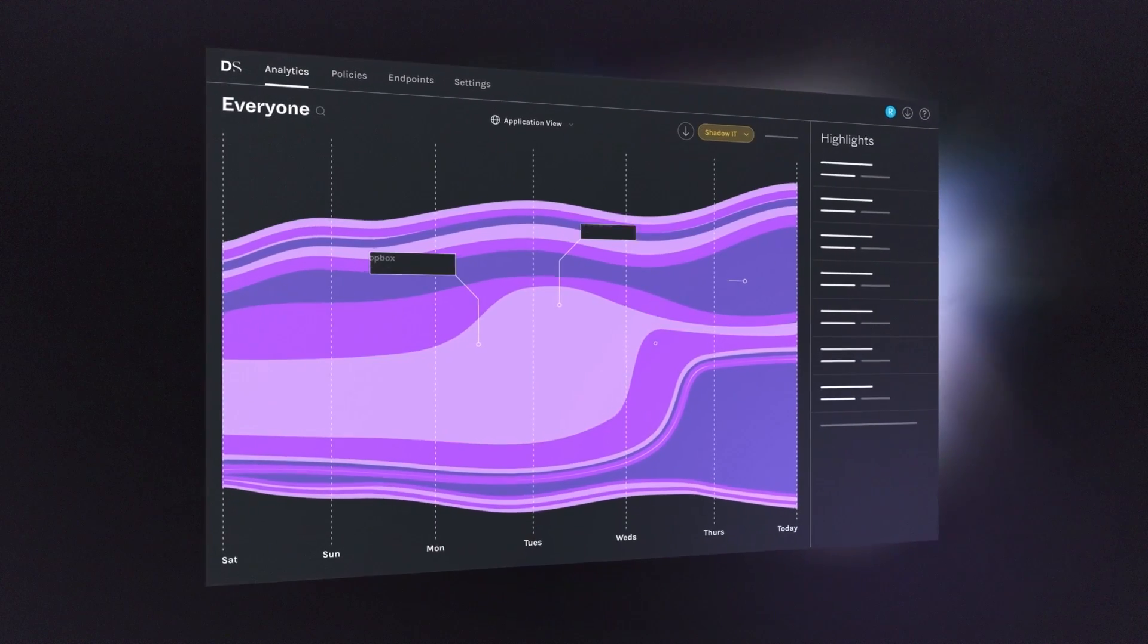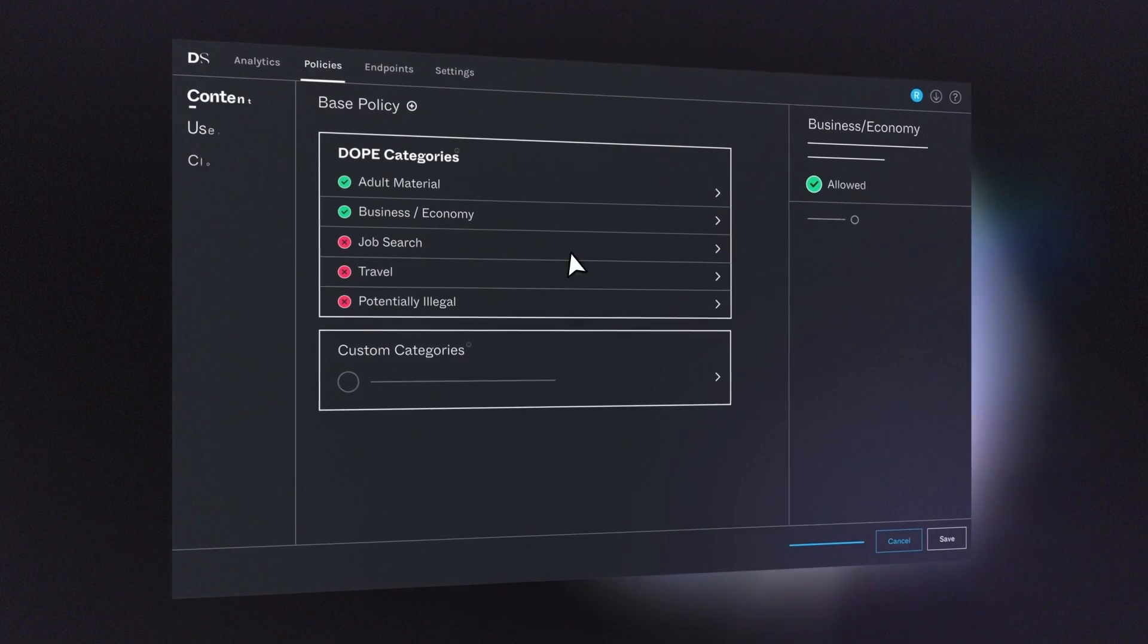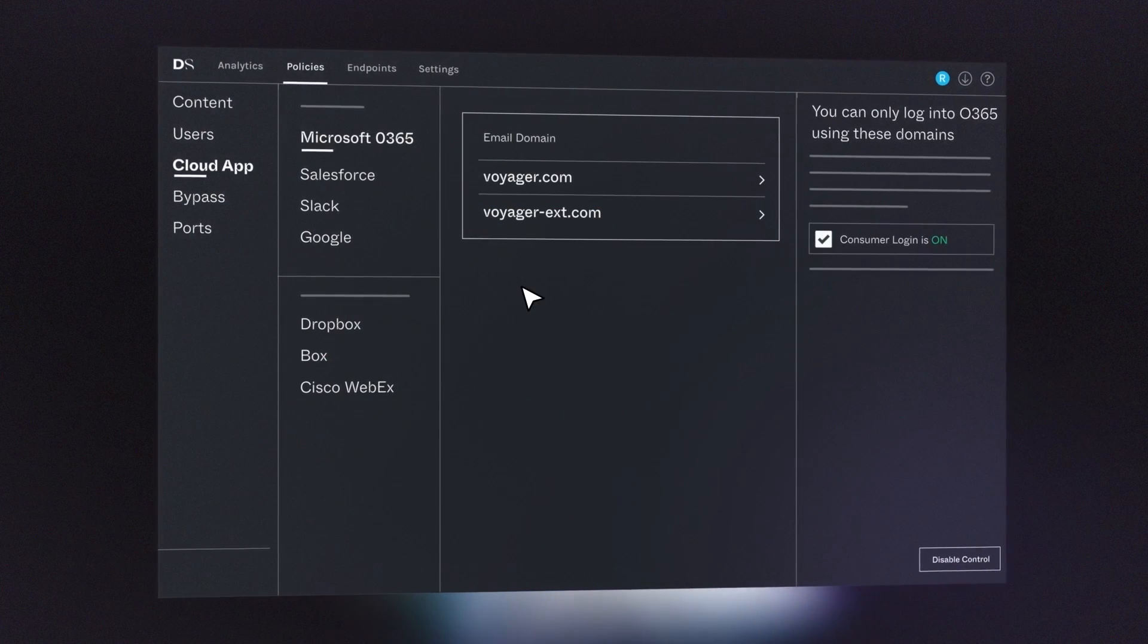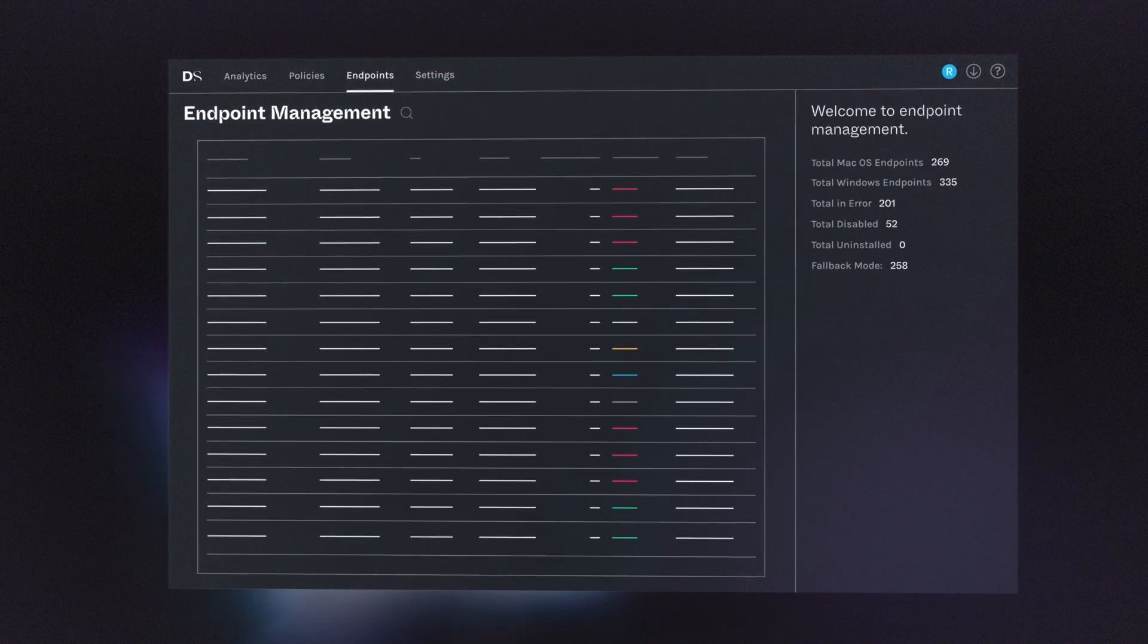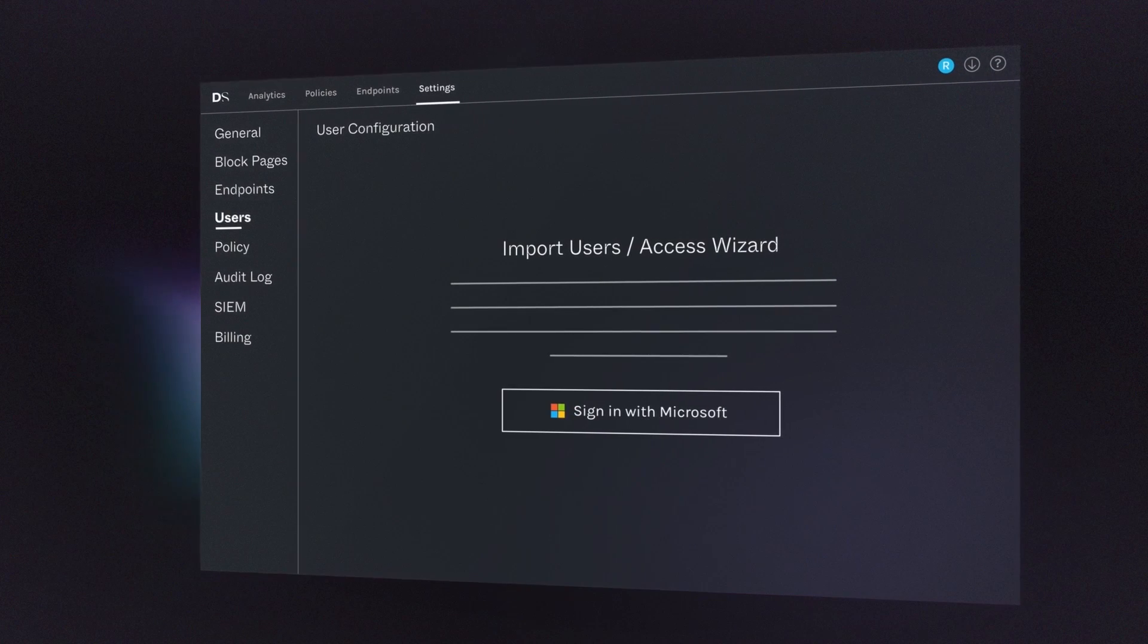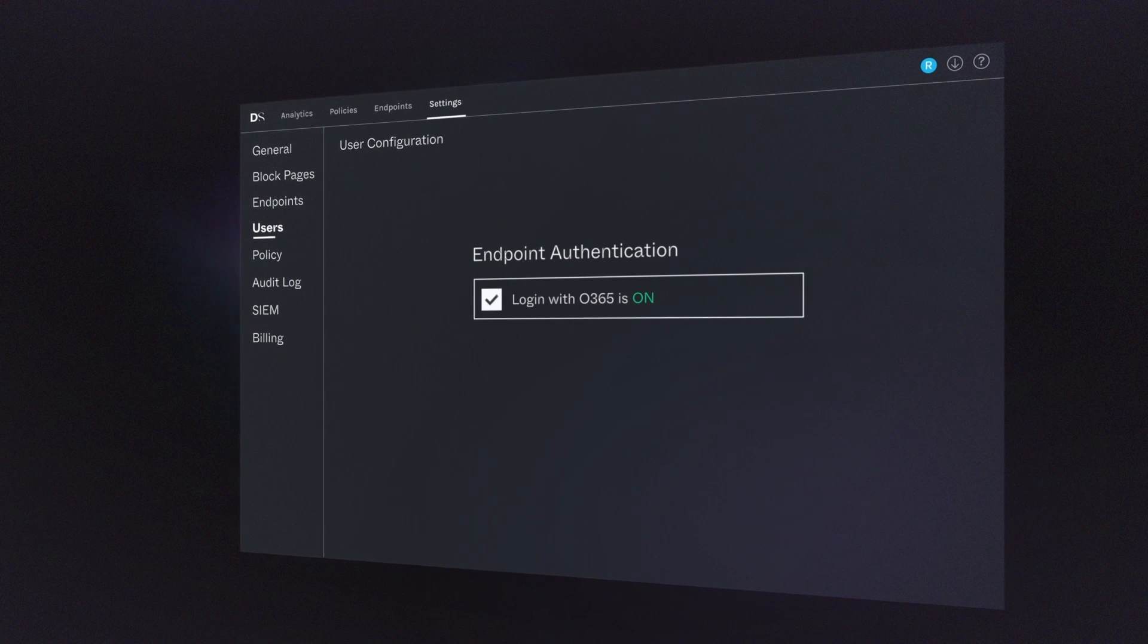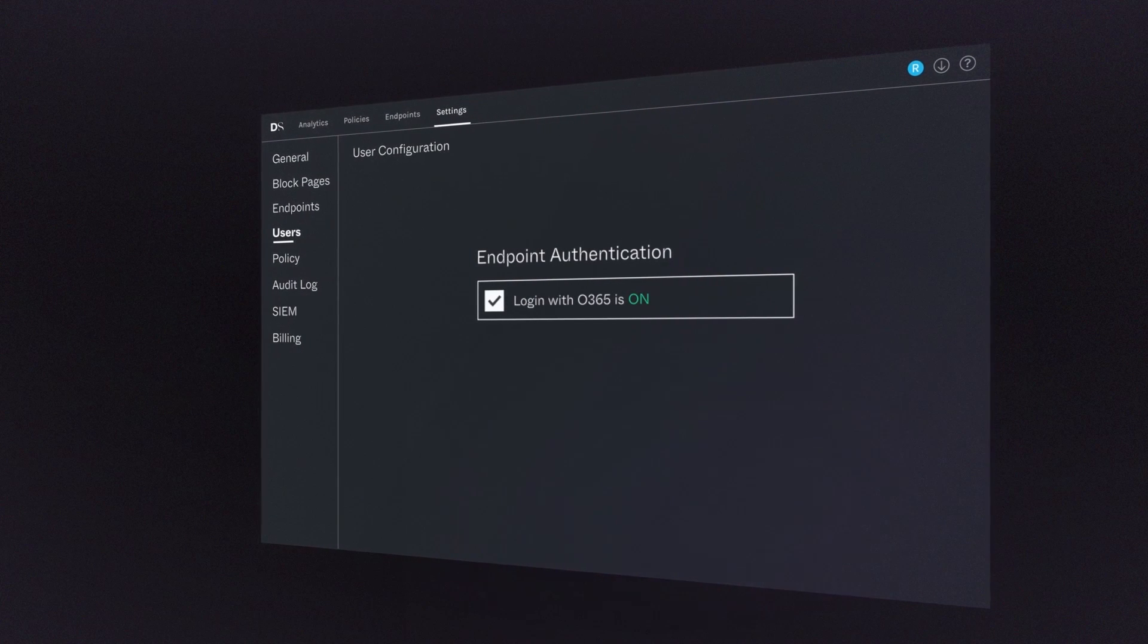From visualizing analytics to configuring policies and cloud app controls, and finally, monitoring endpoints. You can even instantly import users and enable single sign-on for zero-trust policies.